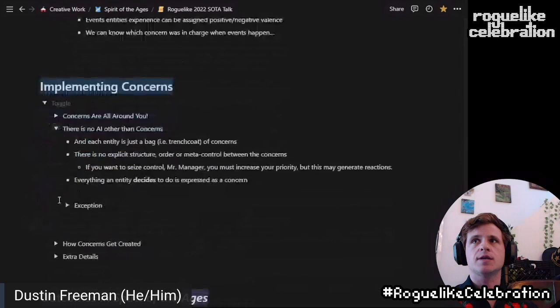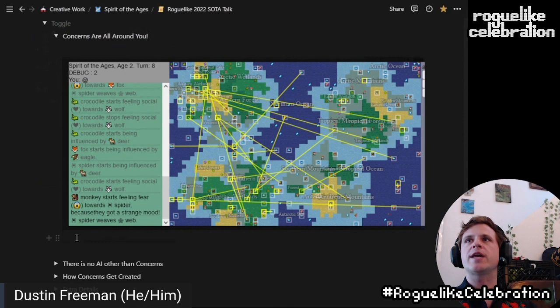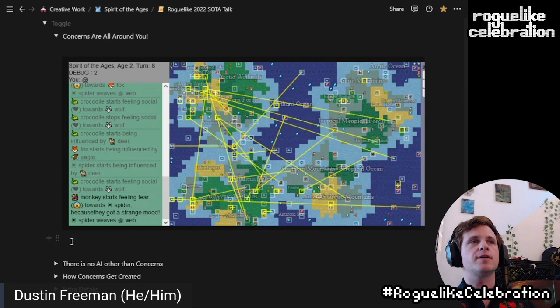Let me talk about how I've actually moved into this and get into a few actual examples. This is an overlay view of every entity — I think this is age two — and every possible concern they have. The yellow lines are from the entity to the target of the concern in the world. It's complex. I don't know if it's like visible to the player, but it does create amusing anecdotes so far.